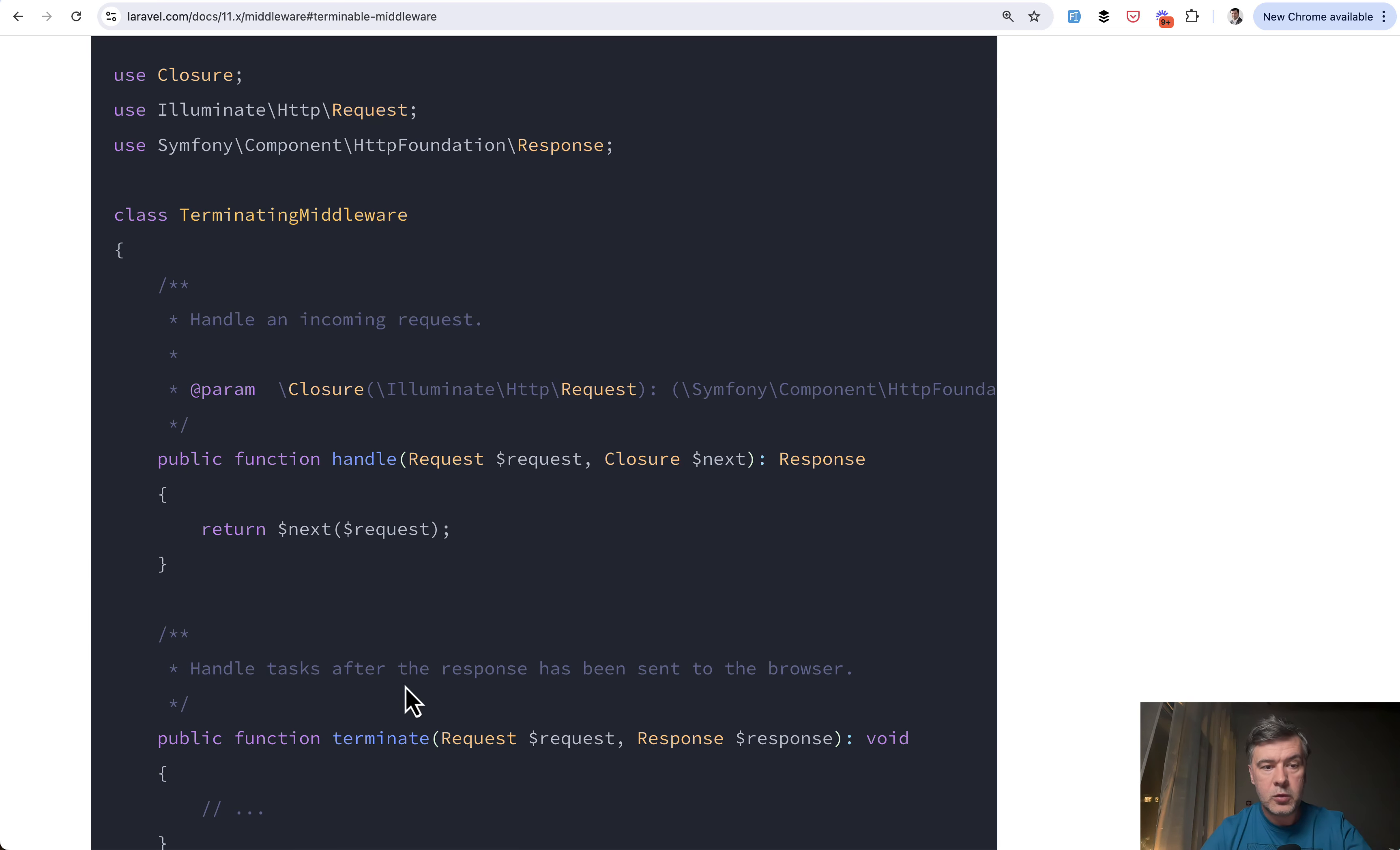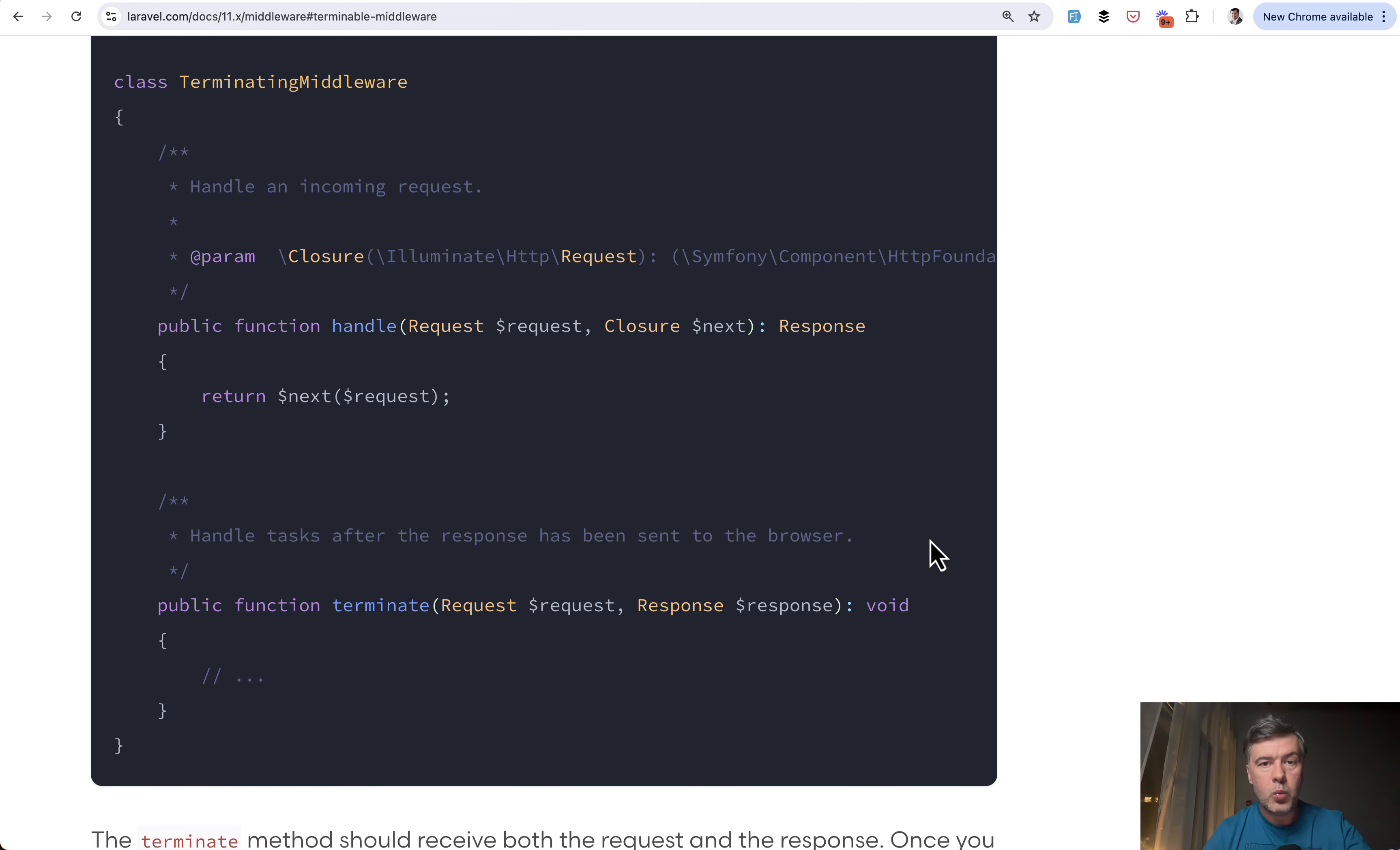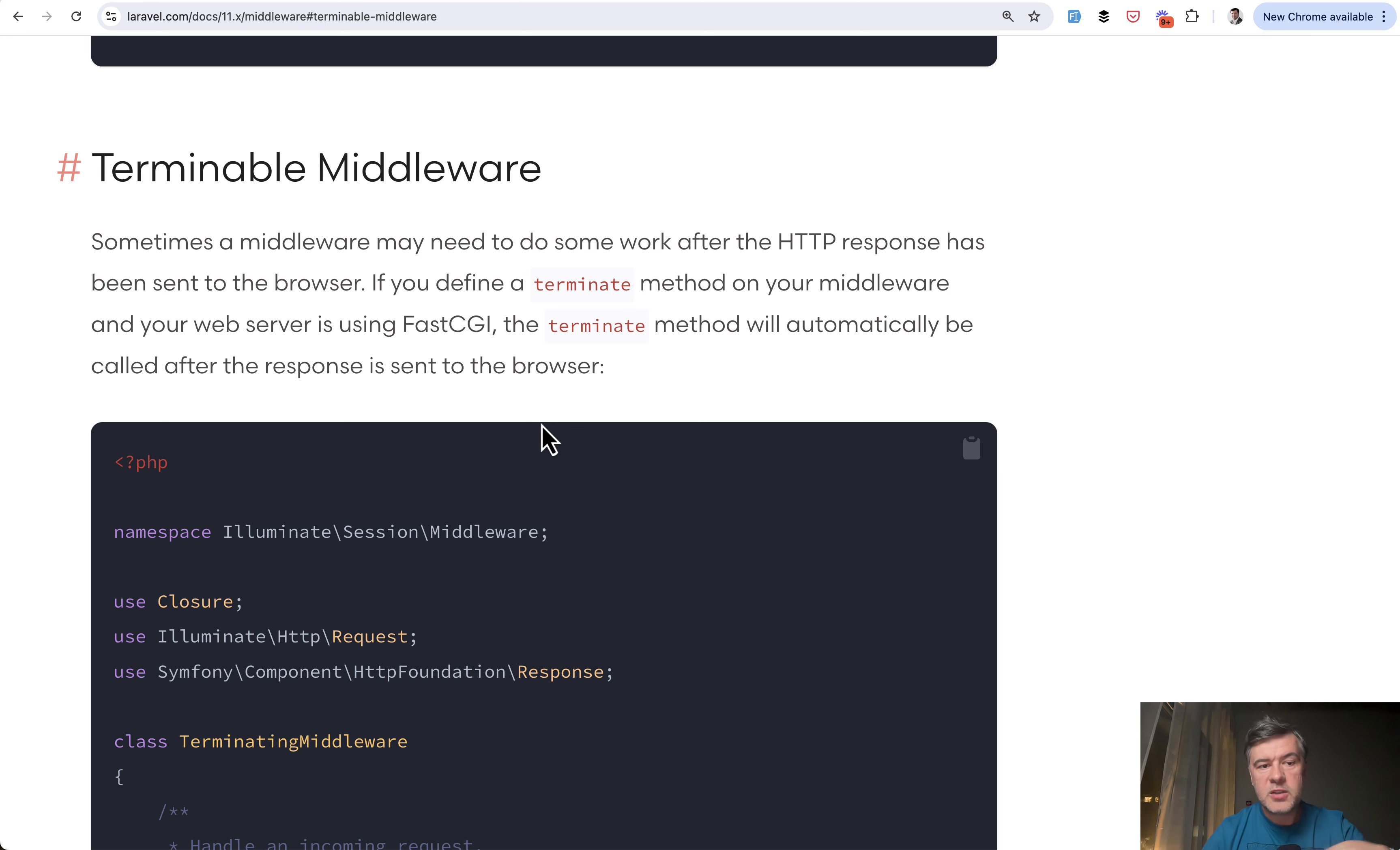but you can configure middleware to be executed after the response has been sent to the browser. So pretty much the same thing is defer, but defer can be executed outside of web, for example, in your artisan commands, jobs, and anywhere, whereas terminable middleware was pretty limited within the things where actually middleware can be applied.